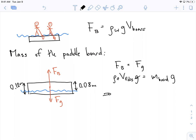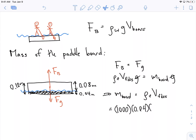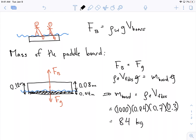We can rearrange this — the g's cancel — to get: mass of the board equals the density of the fluid times the volume of fluid displaced right now. That's not the full volume. So it's 1000 kg/m³ times the submerged volume: 0.04 meters times 0.7 times 0.3 meters. If we plug this in, we get 84 kilograms for the mass of the board.